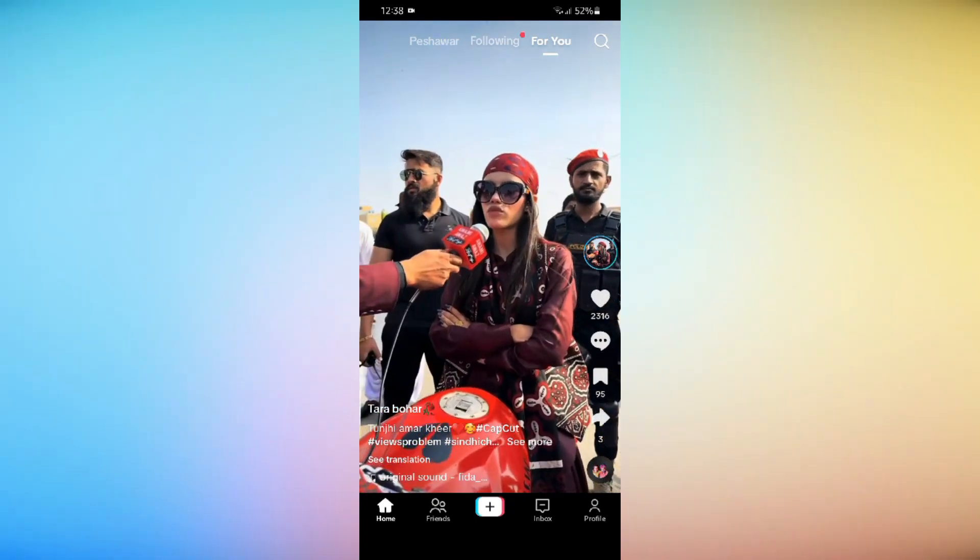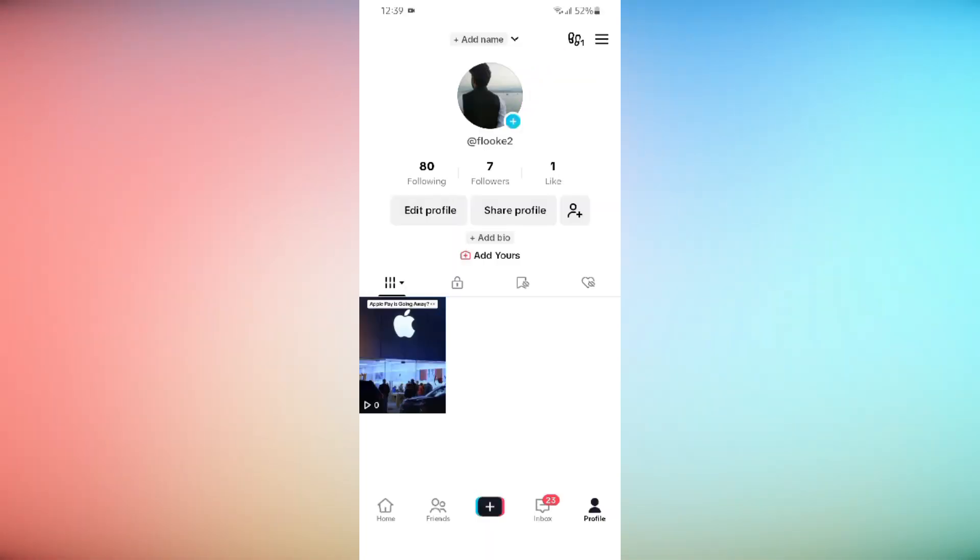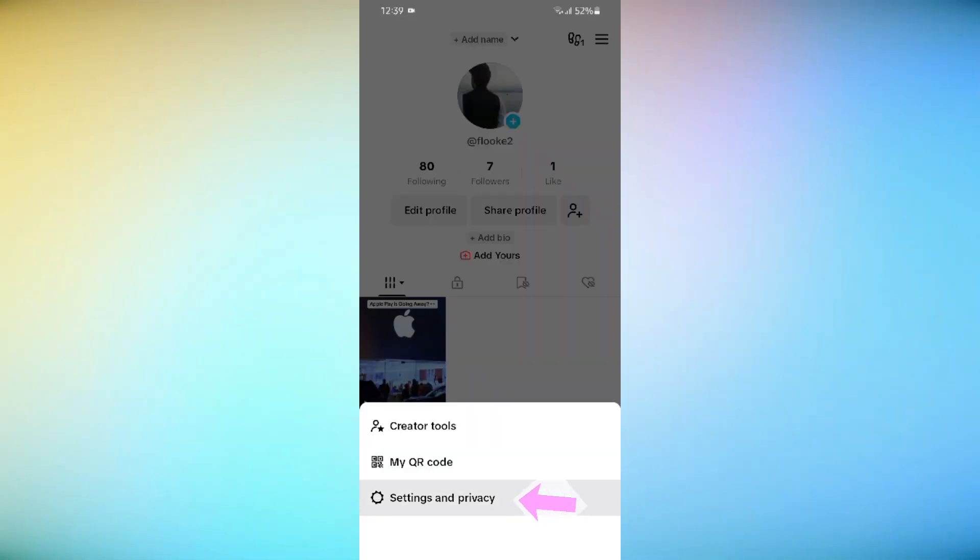Now tap on the three lines at the top right corner of your screen. Tap on Settings and Privacy.